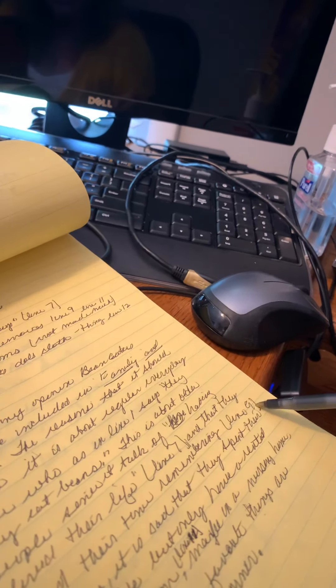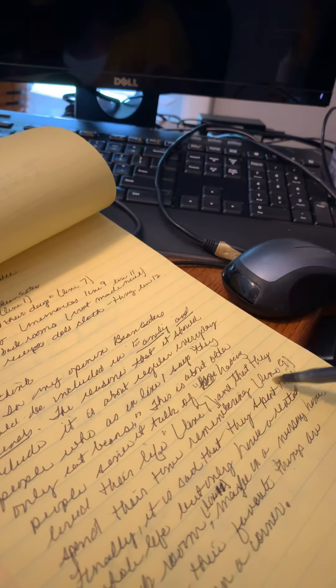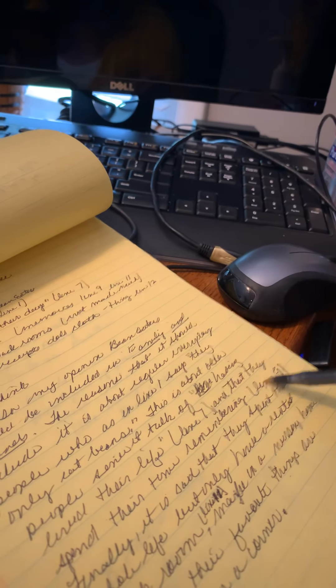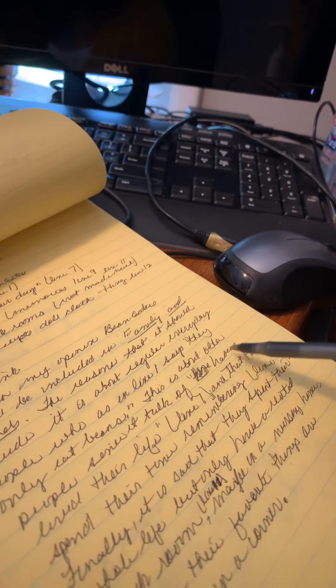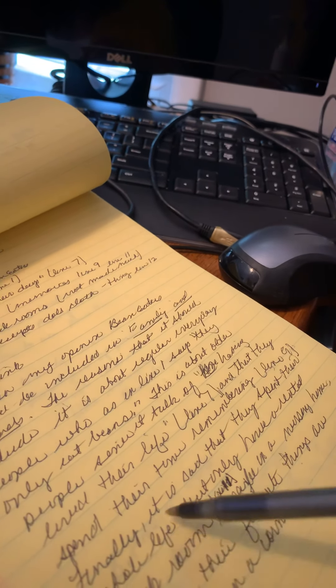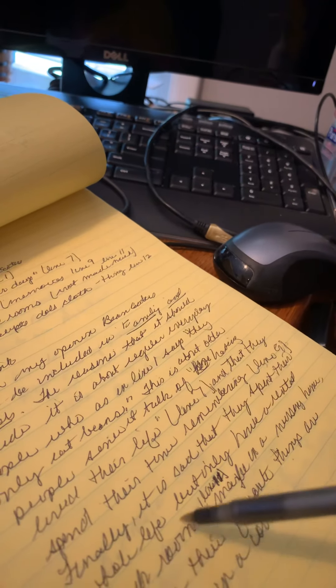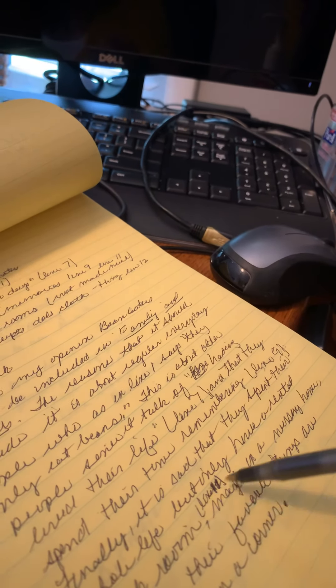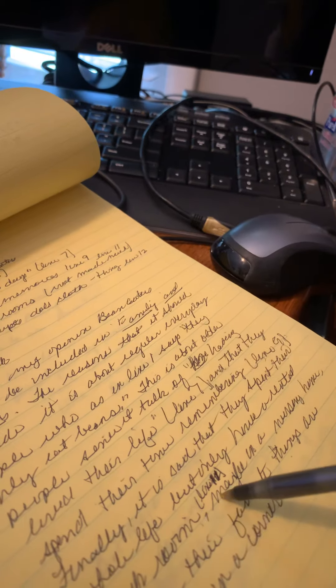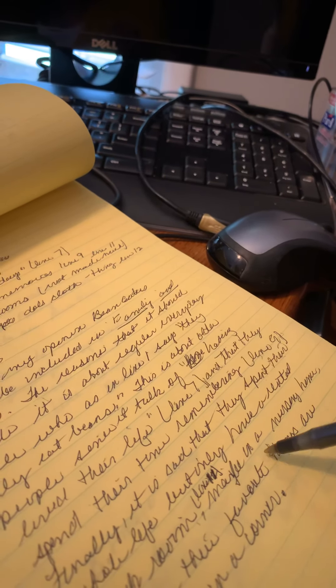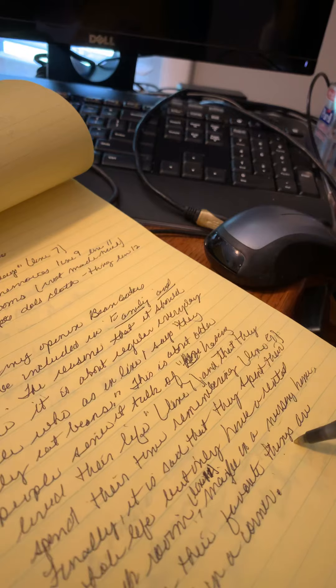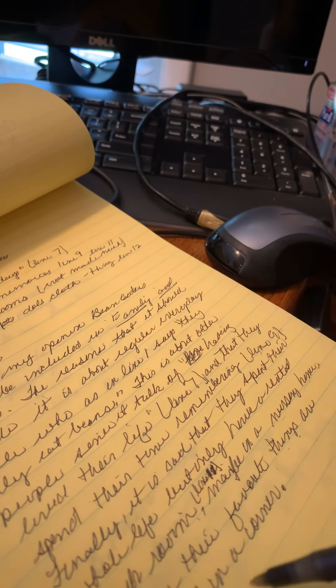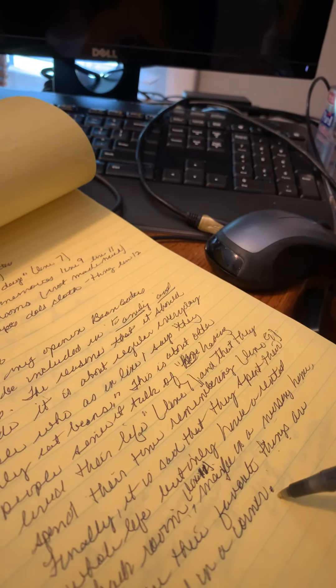And finally, it is sad that they have spent their whole life but only have a rented back room in line eleven. Maybe it is a nursing home where their favorite things are packed in a box in the corner. So I have written just three or four or five sentences about it, giving the citation of which line I'm talking about.